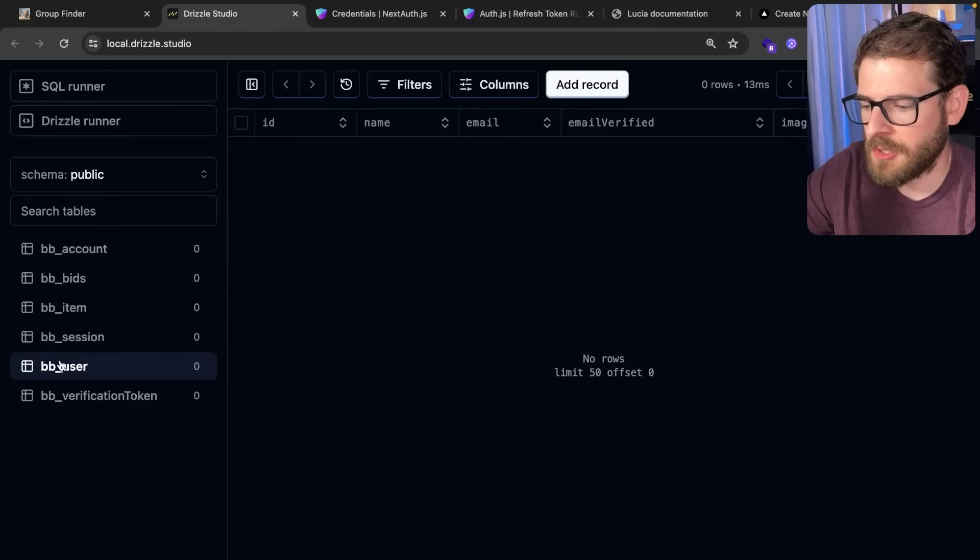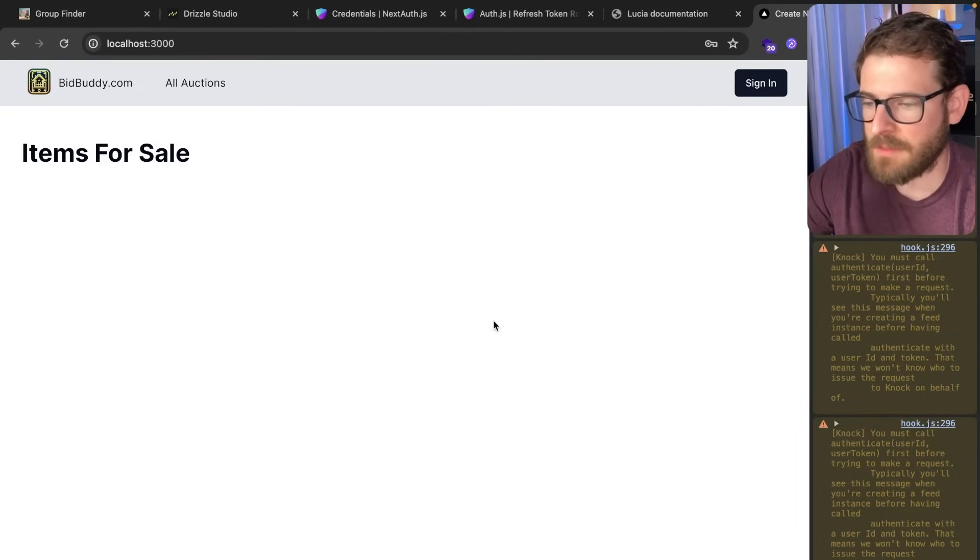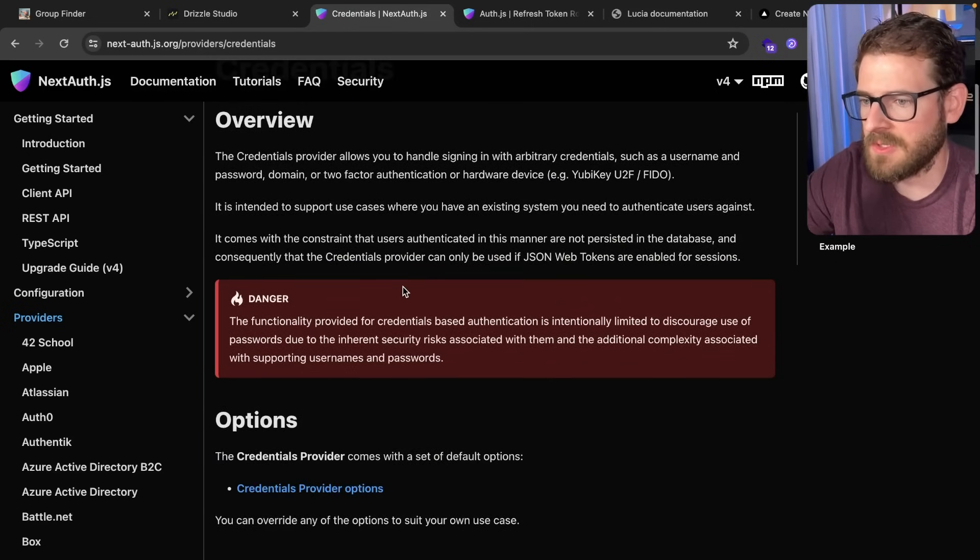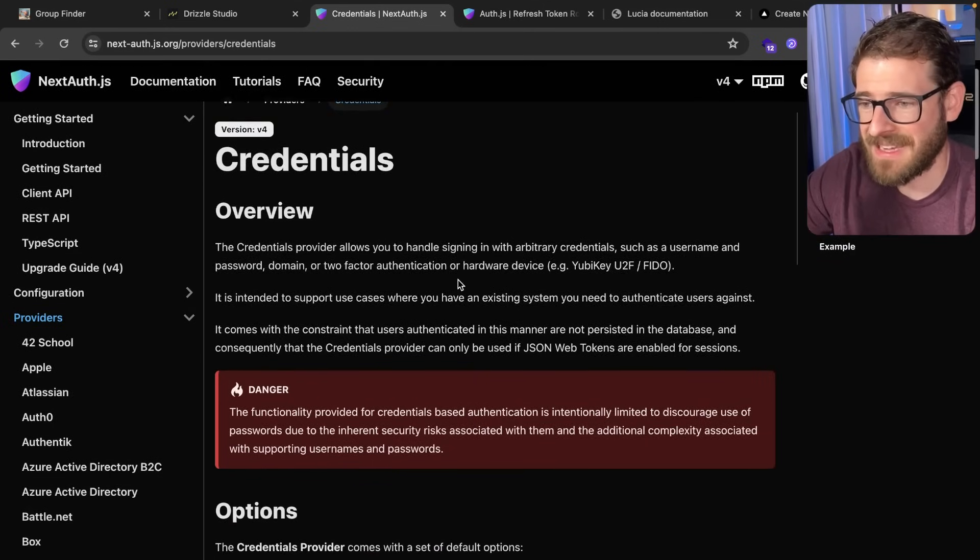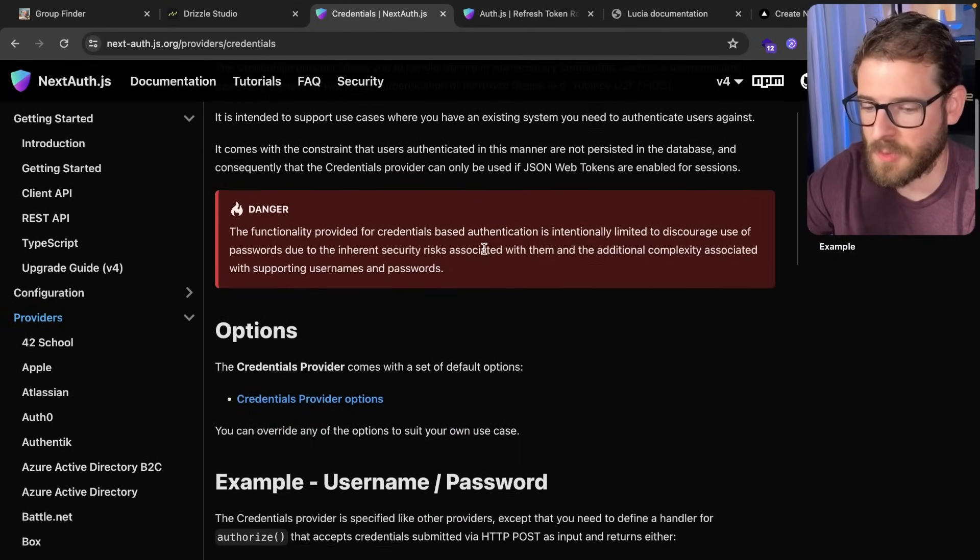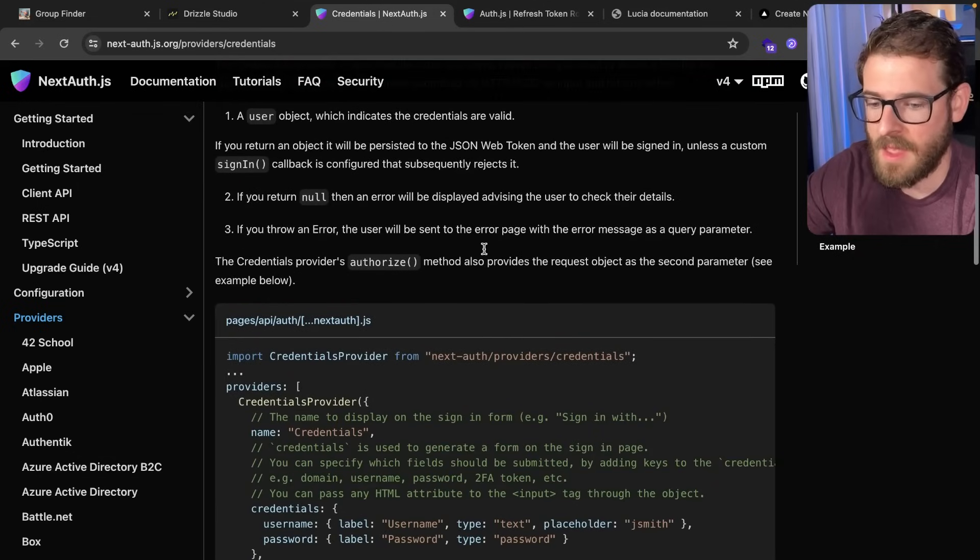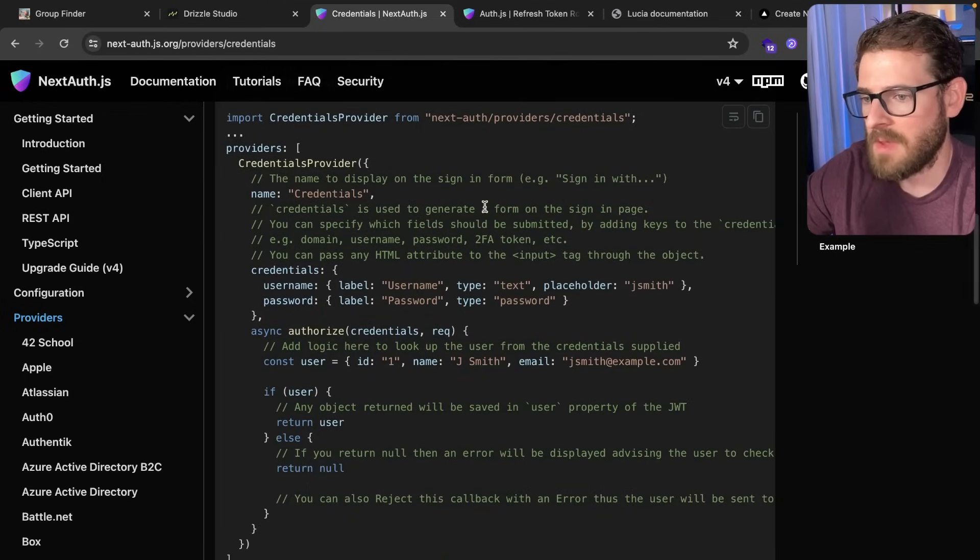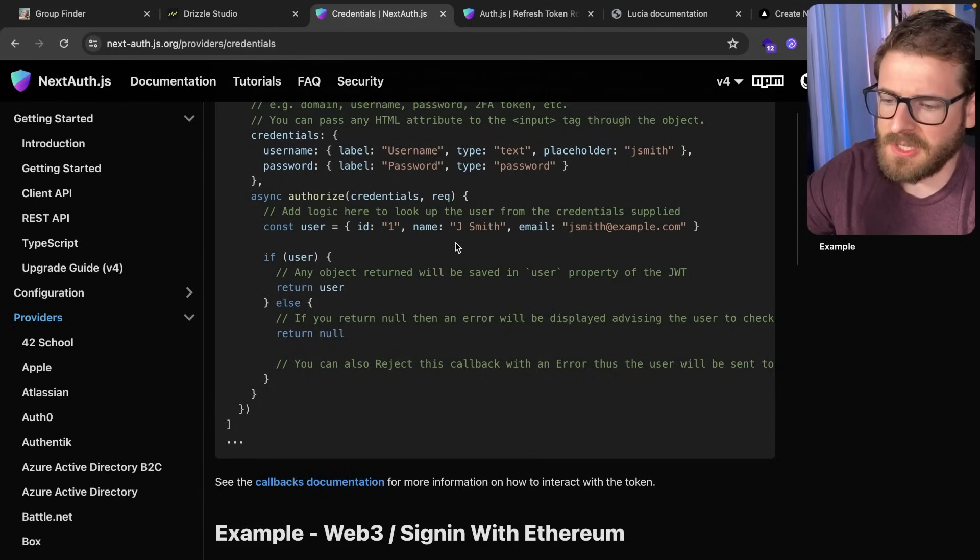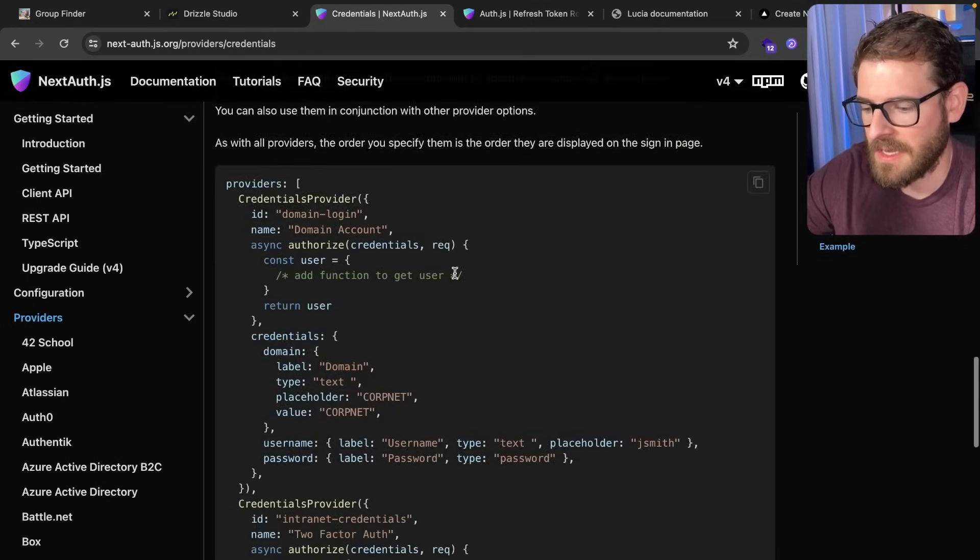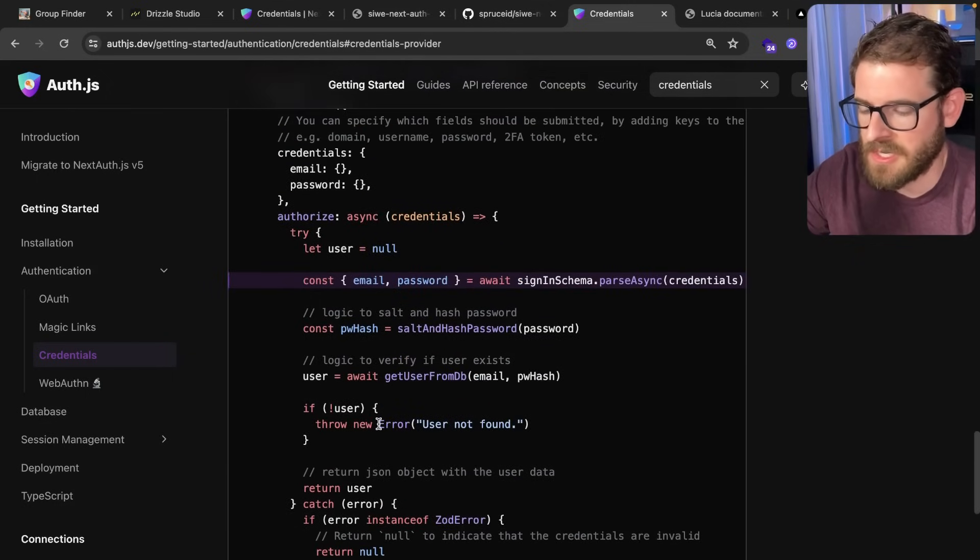And then also, if I go to drizzle studio, you'll notice that there's no users created. Although this does kind of give you a path to do credentials based login, and it gives you a nice page to type in a username and a password or an email and a password, it doesn't really explain where in their setup do you actually need to create the user? Where in the setup do you need to set the session? And it's no secret that NextAuth and AuthJS are very opinionated on not allowing people to ever use email password authentication, which sounds great on paper, but in reality,